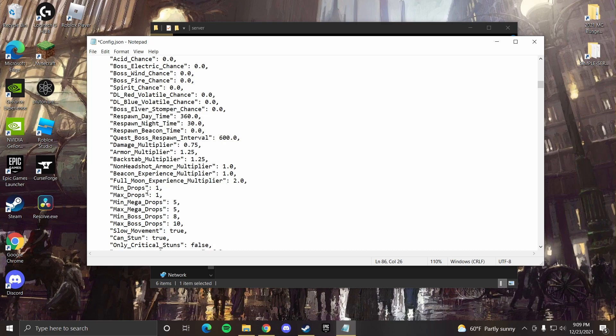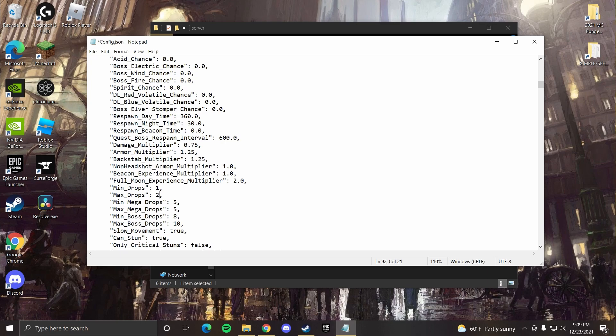You can also change here, where is it, oh, the drops. The zombies have a chance to drop nothing or a chance to drop whatever you set here. The minimum drop, if it has a chance to drop anything, it can be from one to two, let's say. So it has a chance of dropping nothing, one item, or two items. You can do it to three, so it's nothing, one, two, or three. And then you can change that to like two and it'll be nothing, two, or three items.